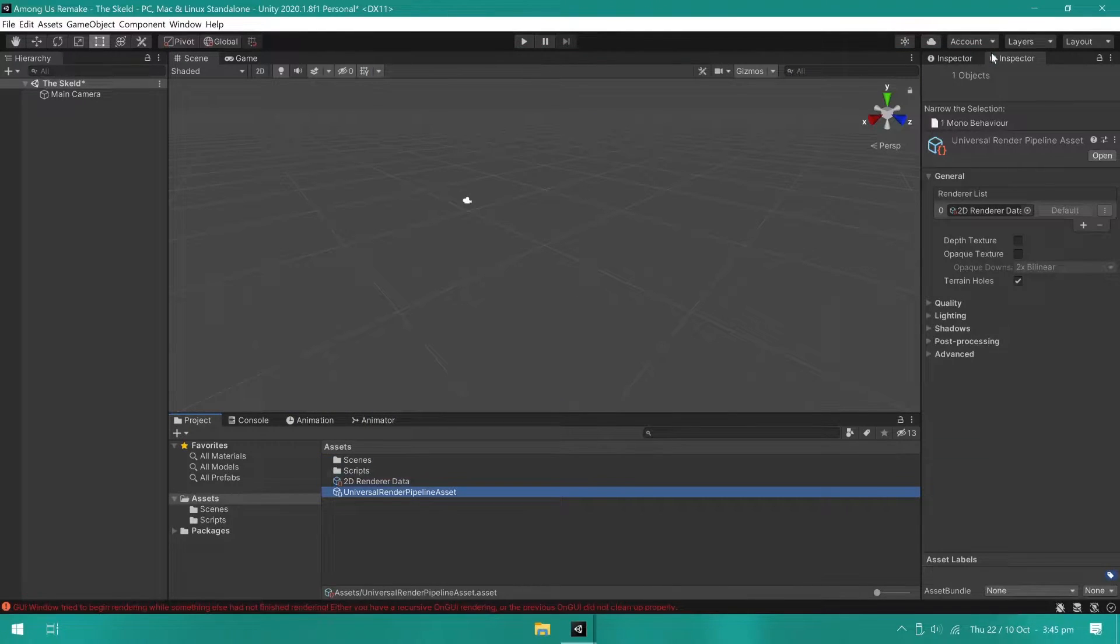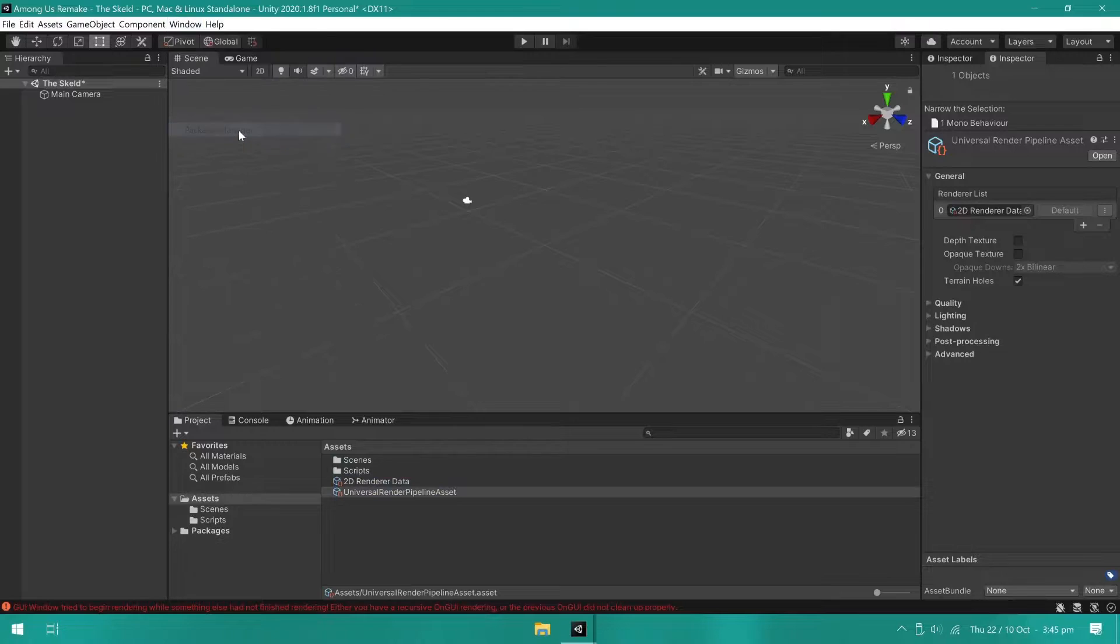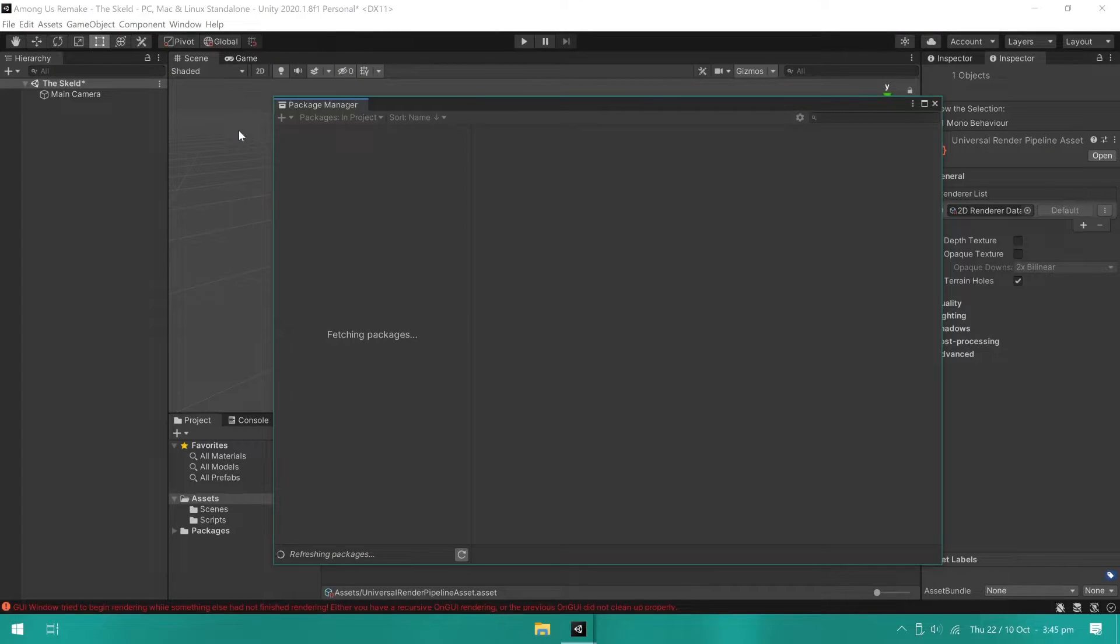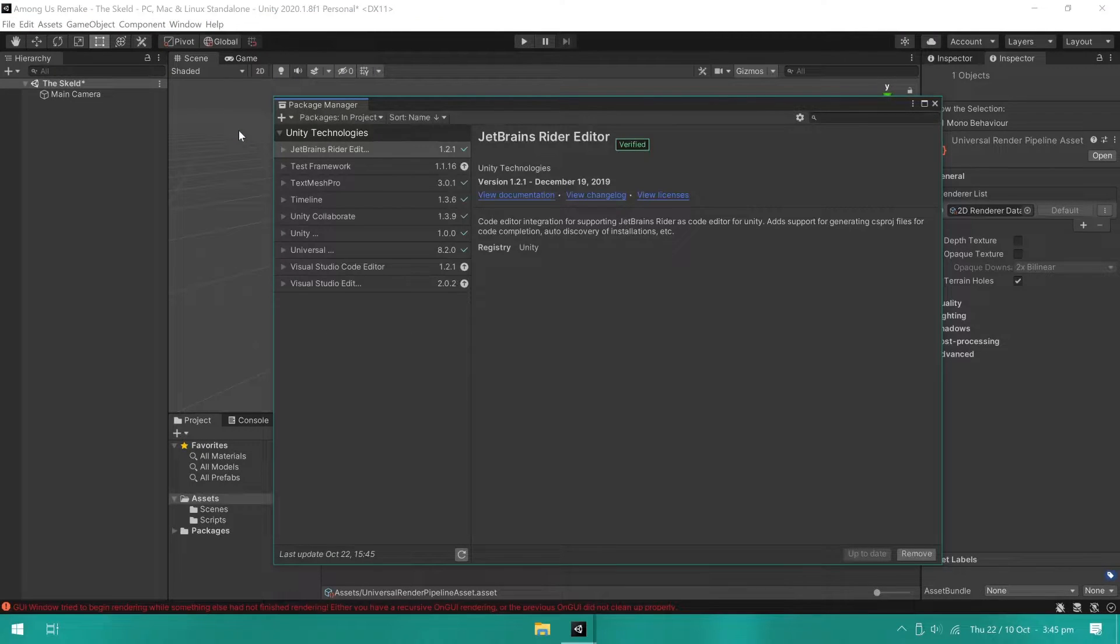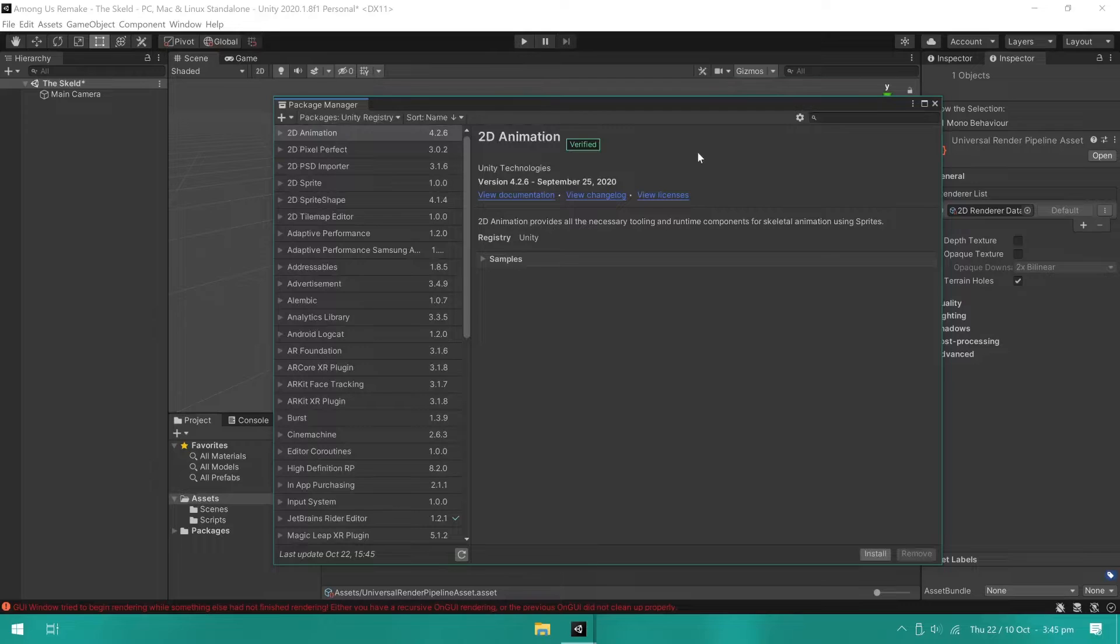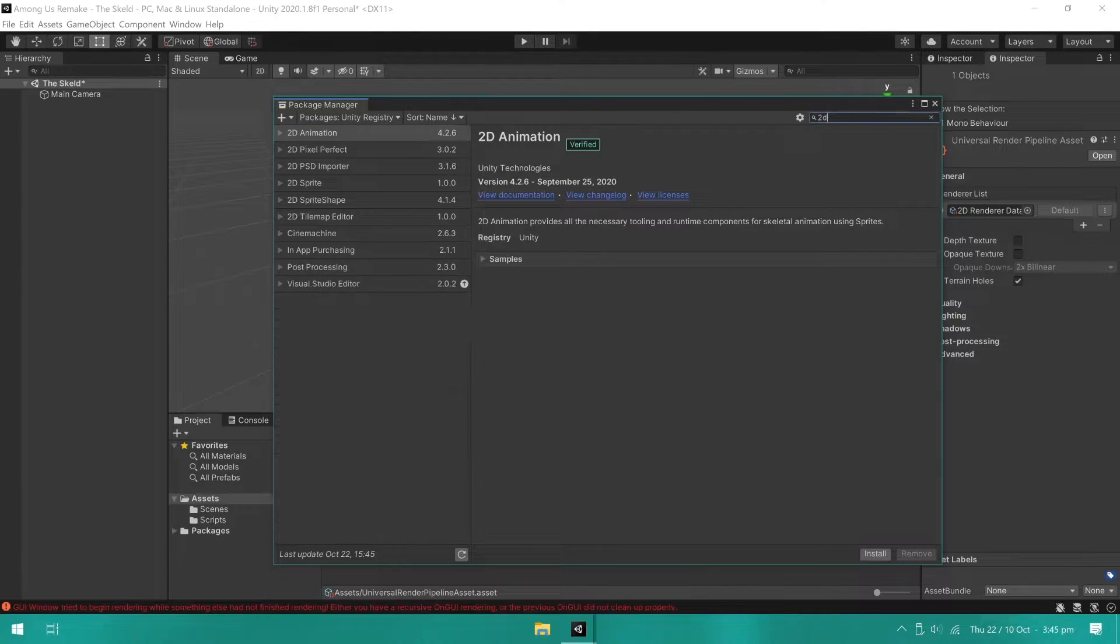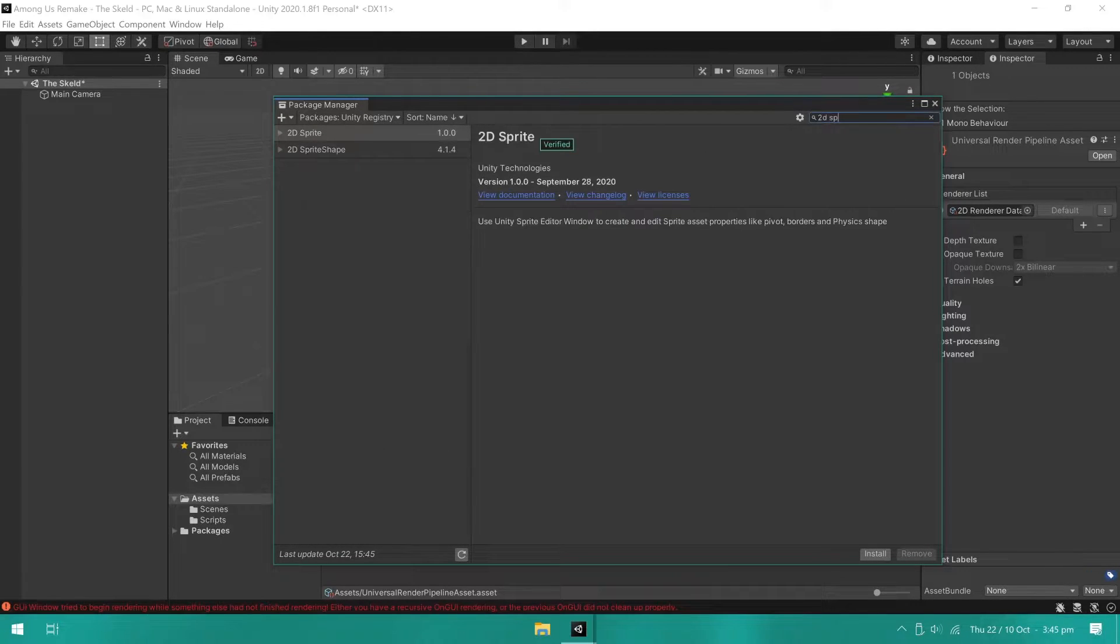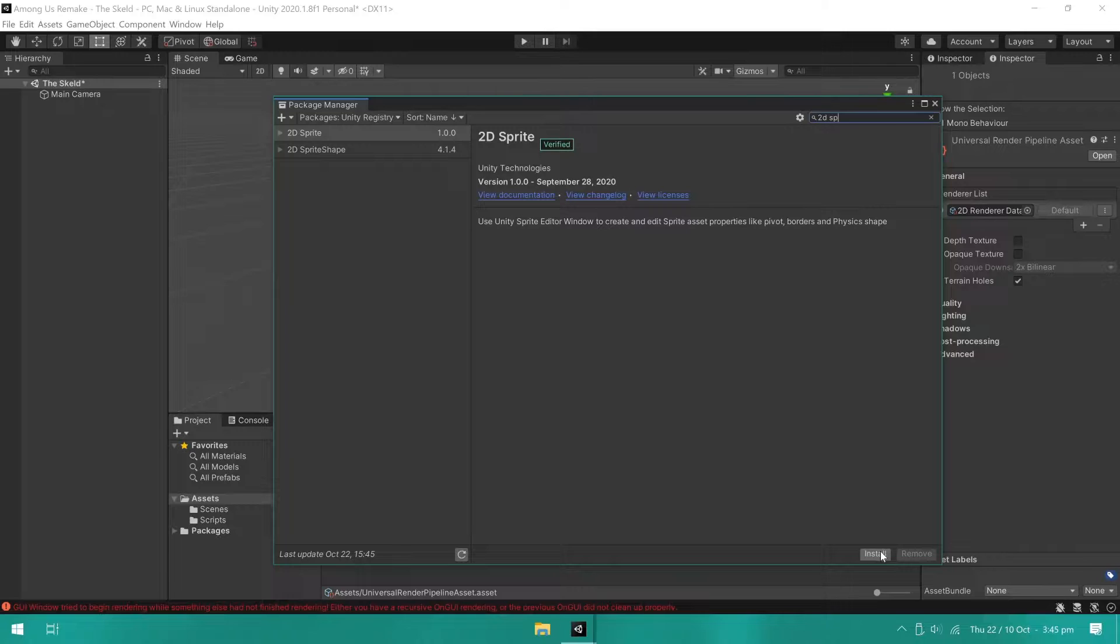Also, make sure to install the 2D Sprite package since we'll be using sprites. To do so, open the Package Manager. Make sure you're listing the packages from Unity's registry and search for 2D Sprite and click Install.